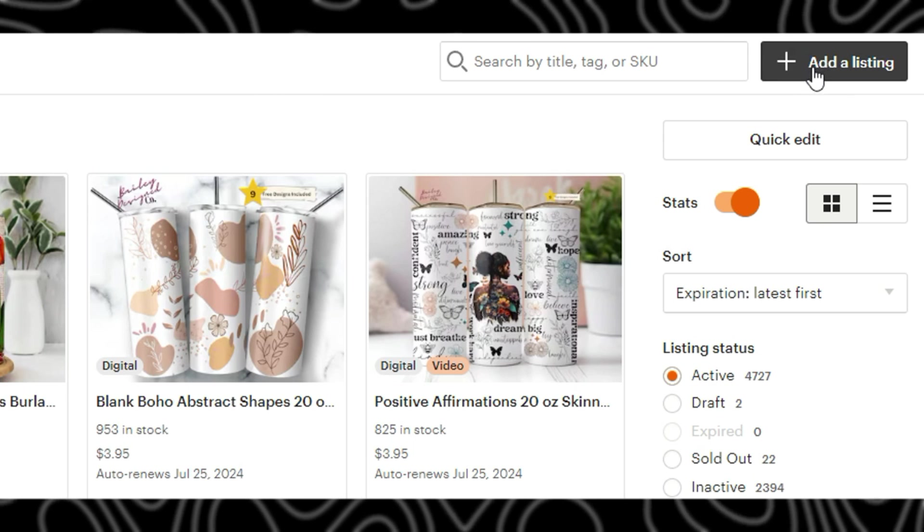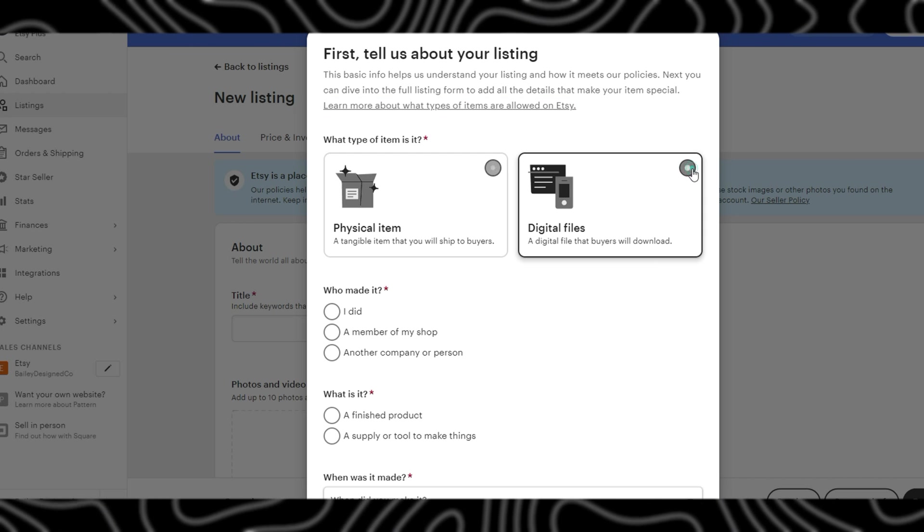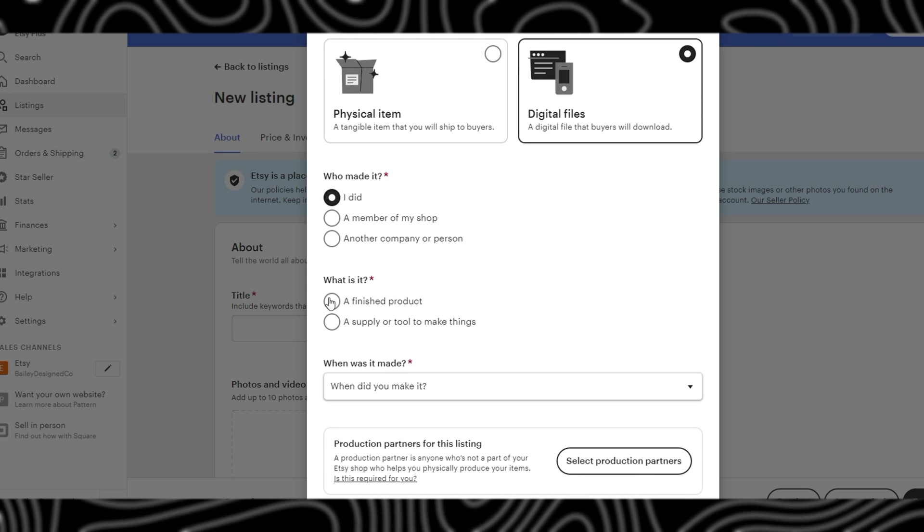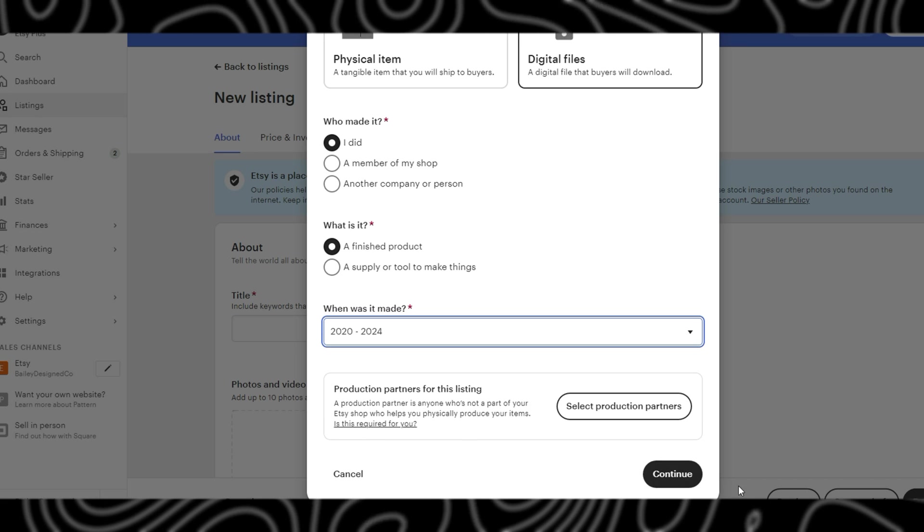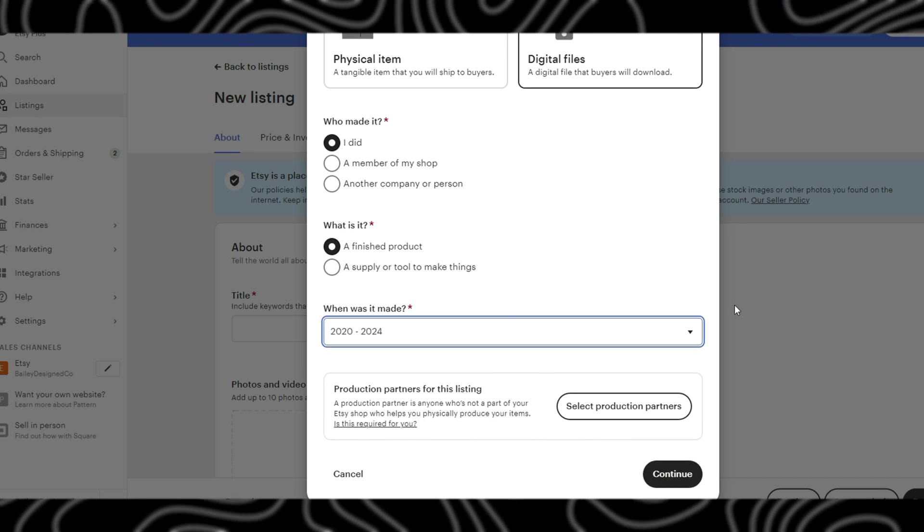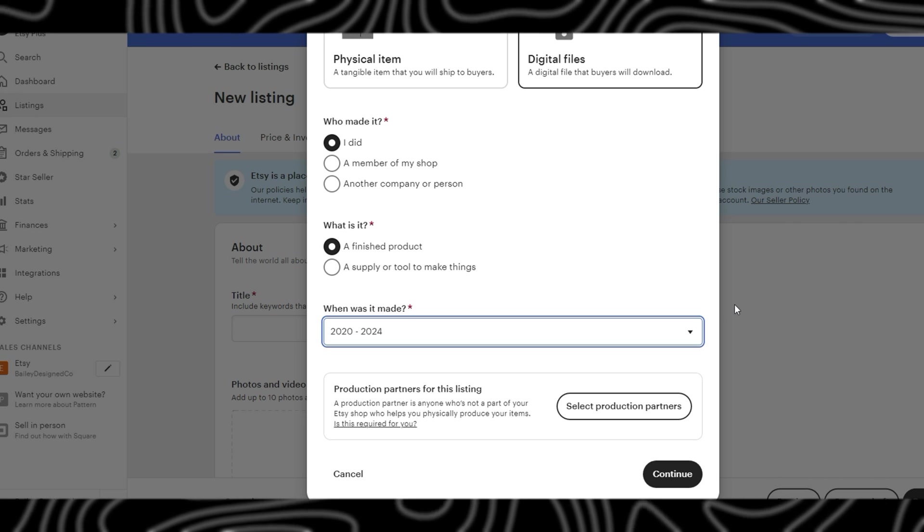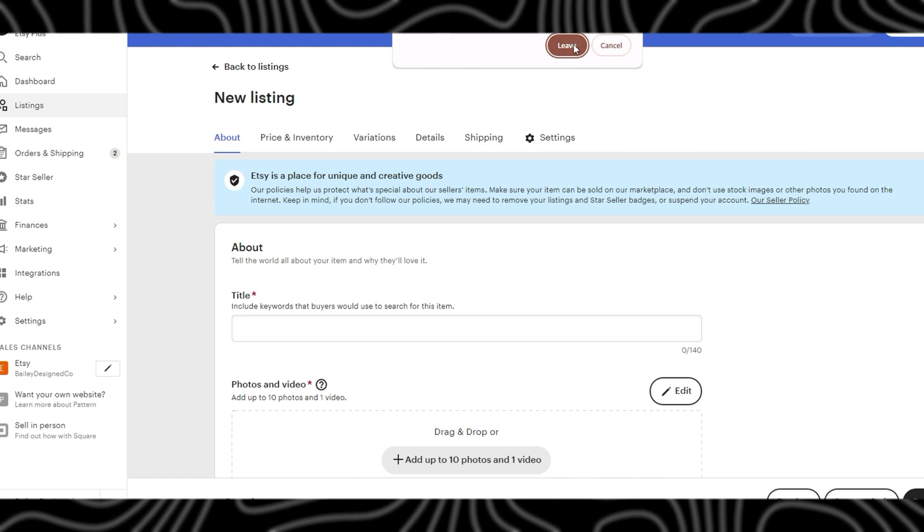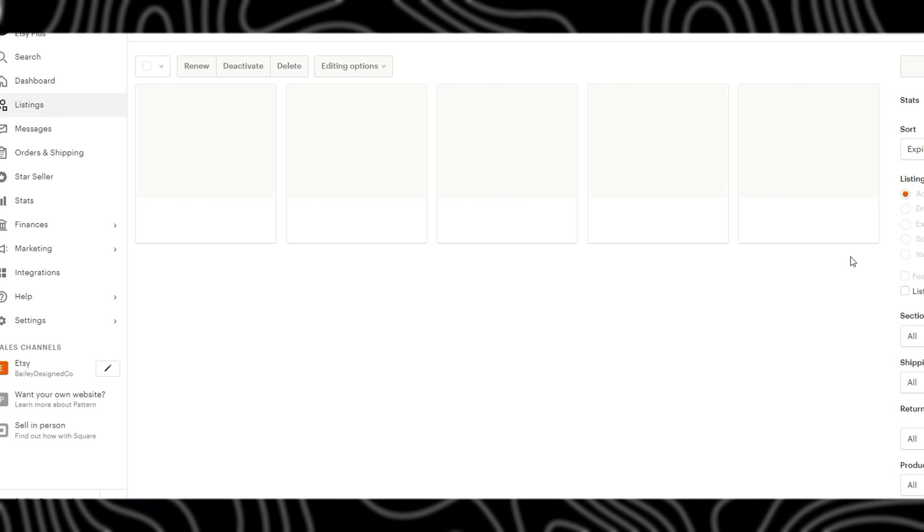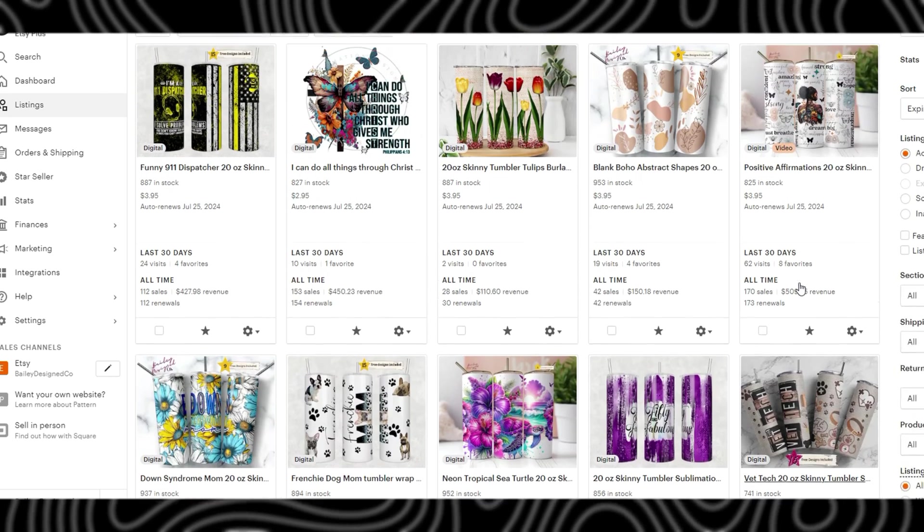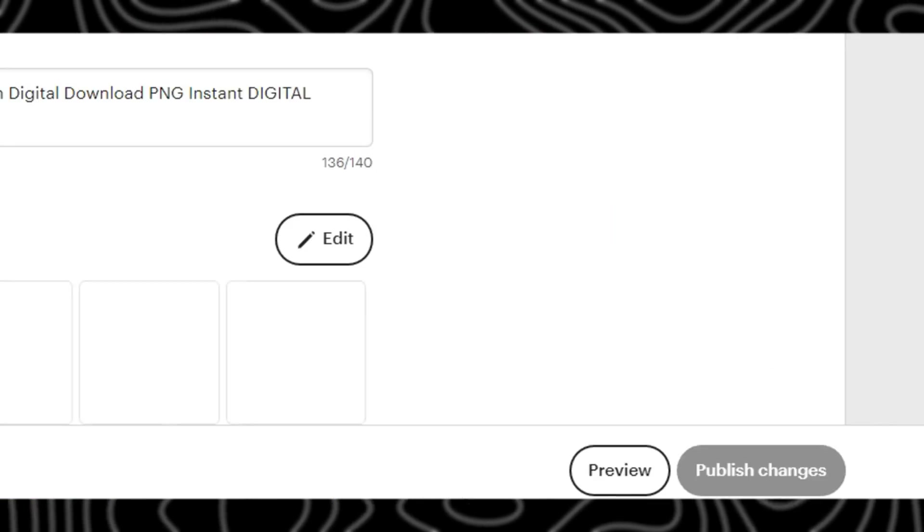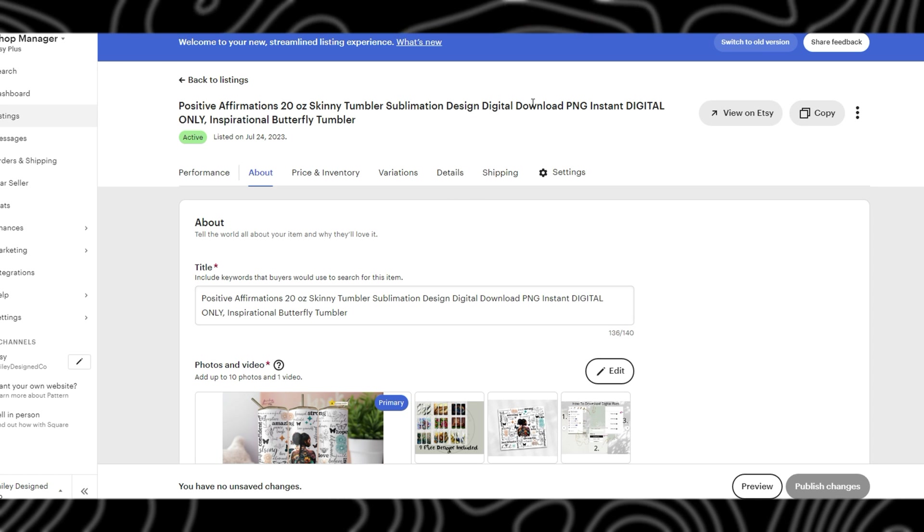In the top right hand corner, the first thing you'll want to check is digital files, I made it, and it is a finished product. Then you'll click continue and it will bring you up to this page here. For the purposes of this video I'm going to cancel this and move back to one of my own listings that is already built out so that we have all of the information.